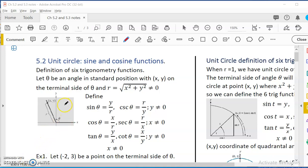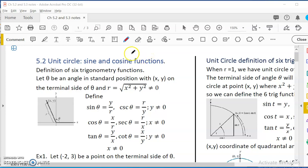Hi Precalculus student. This video is for Chapter 5.2, the Sine and Cosine Function. We are ready to define two functions — sine and cosine — which are periodic. Periodic means it would go up and down. You must have heard of sine waves, right? It's like a wave that never ends.